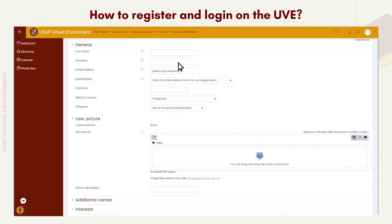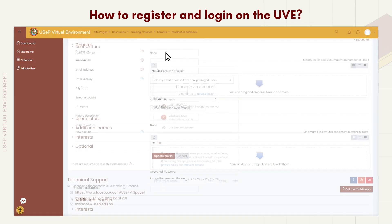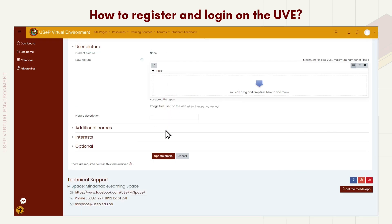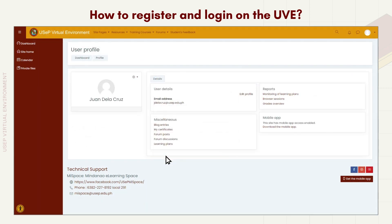Next, you will be required to type in your first name and surname. Editing the other information is optional. After putting in all the necessary information for your profile, you can save it by scrolling down and clicking Update Profile. You are now a registered user of the USEP Virtual Environment.